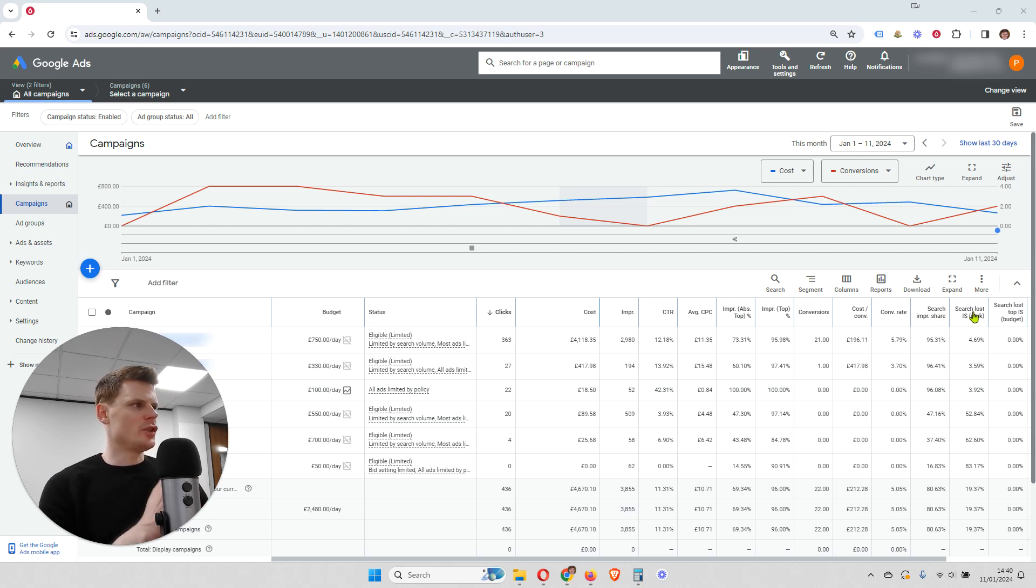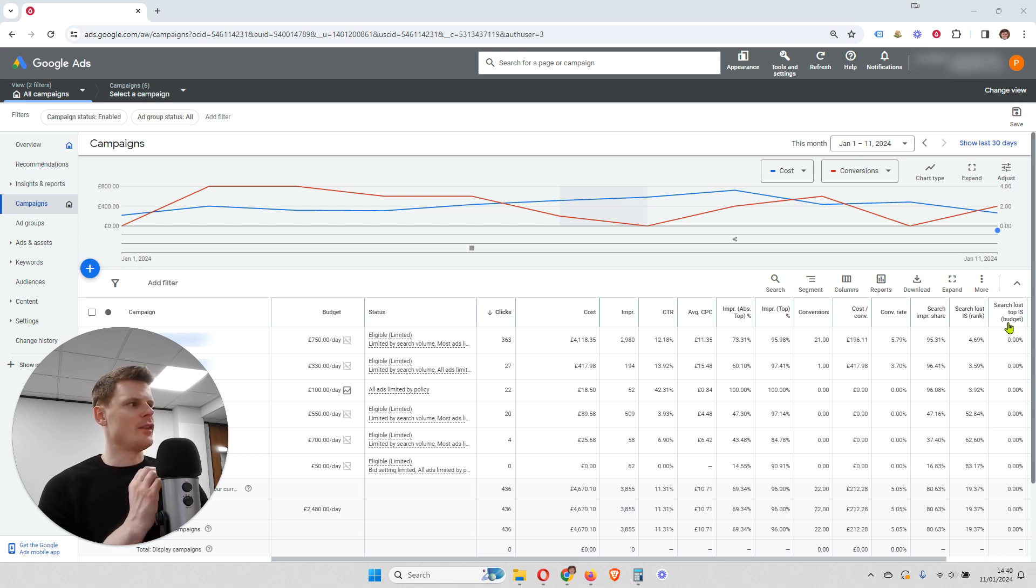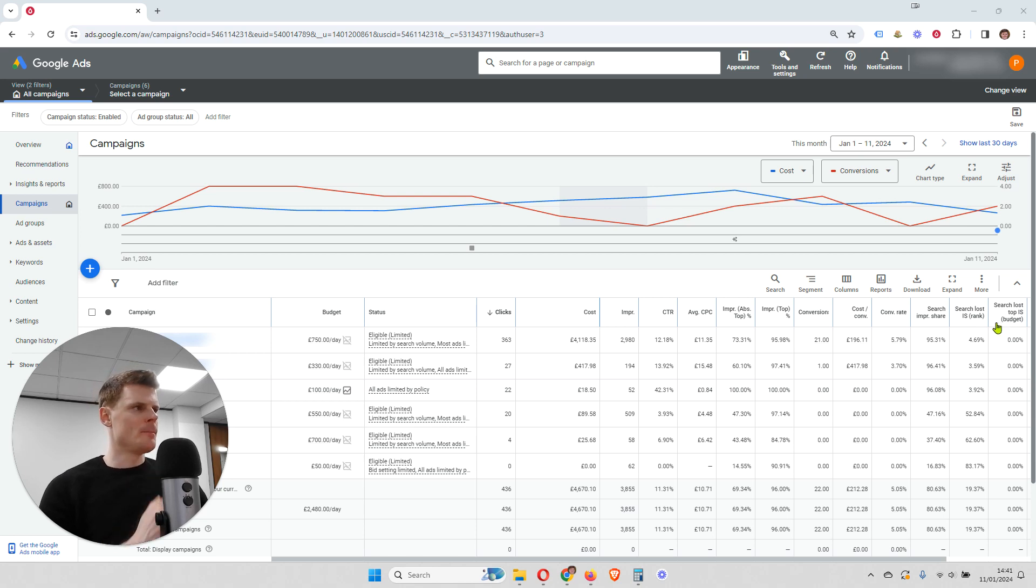And then there's search lost impression share. And then in brackets, rank. And then the same thing, but in brackets, budget.